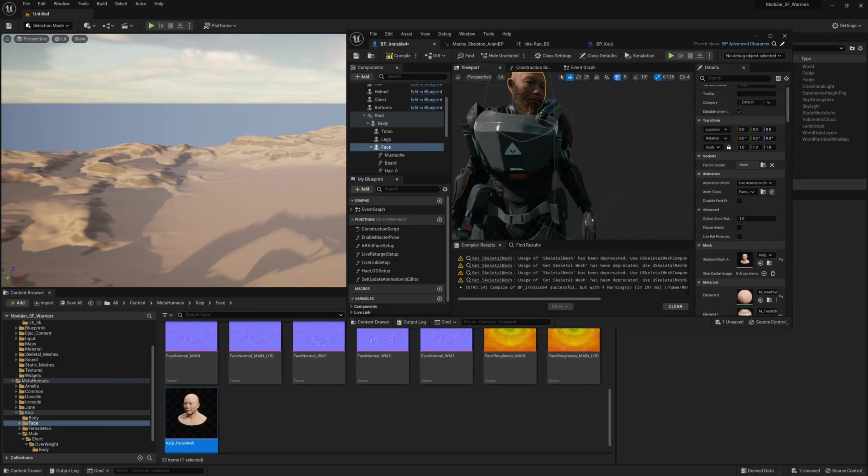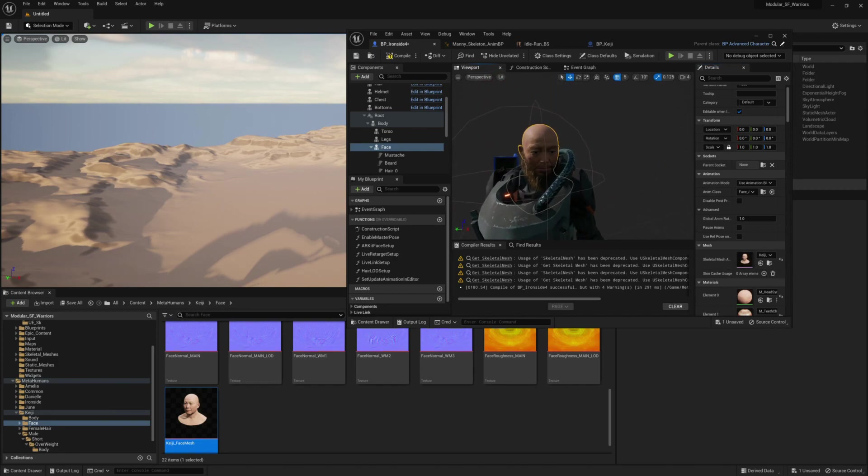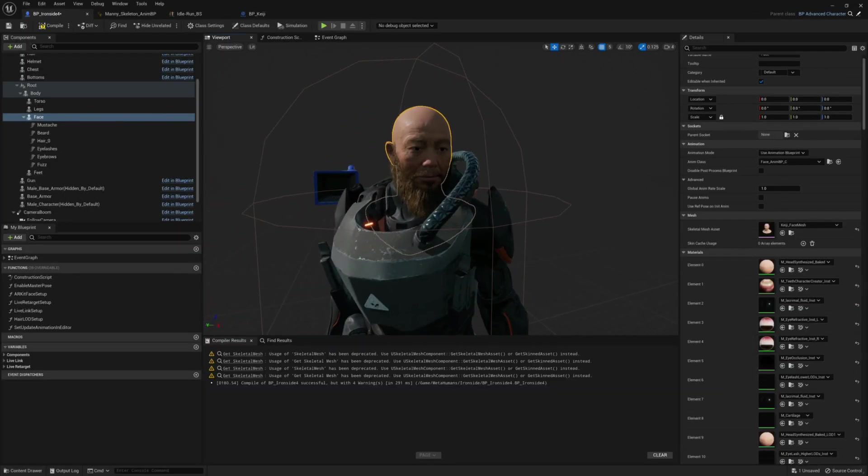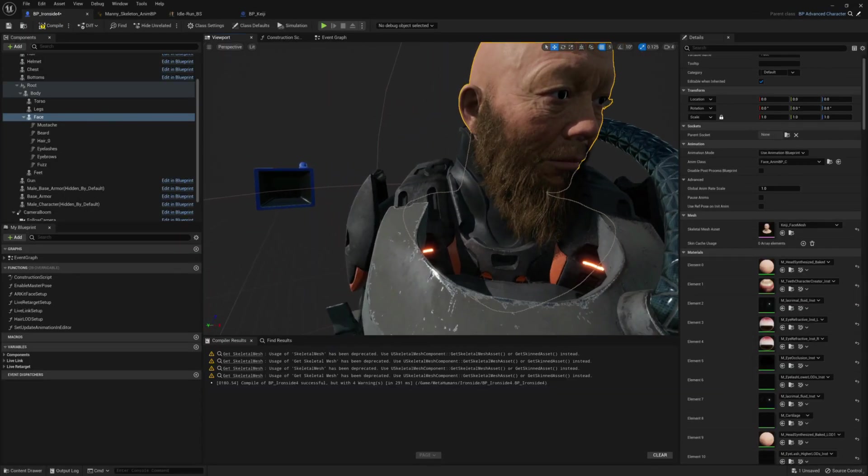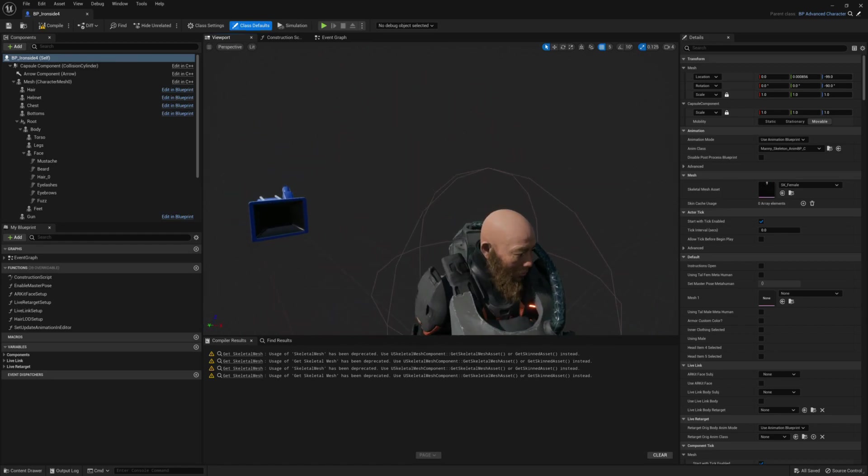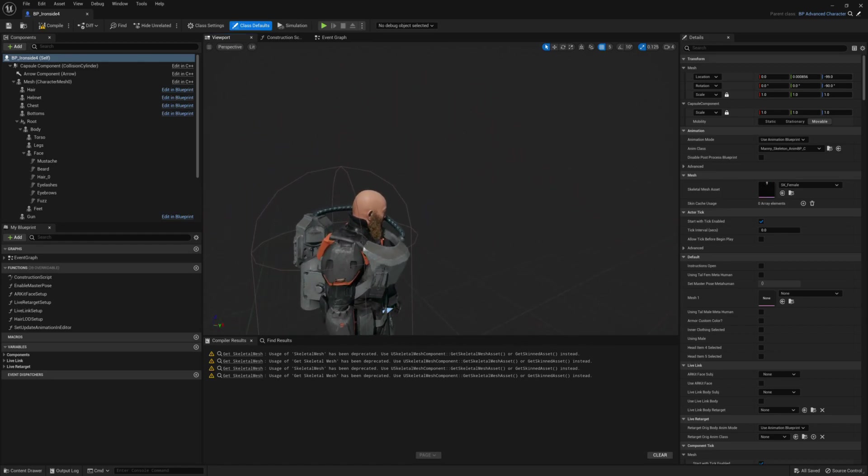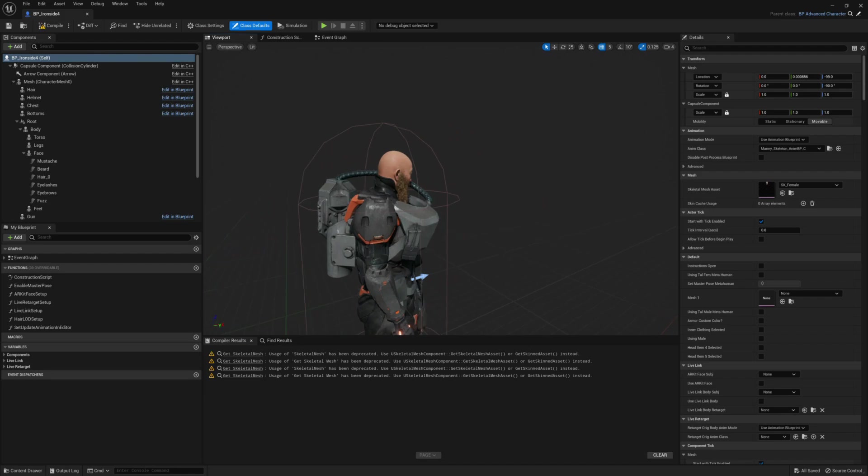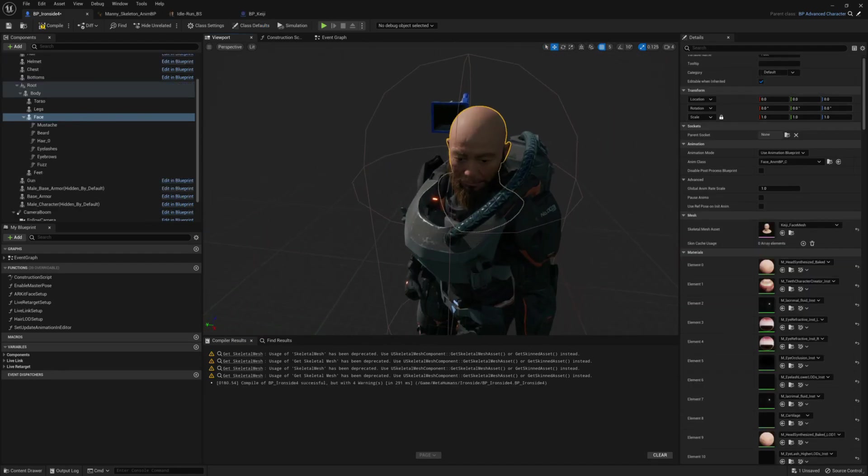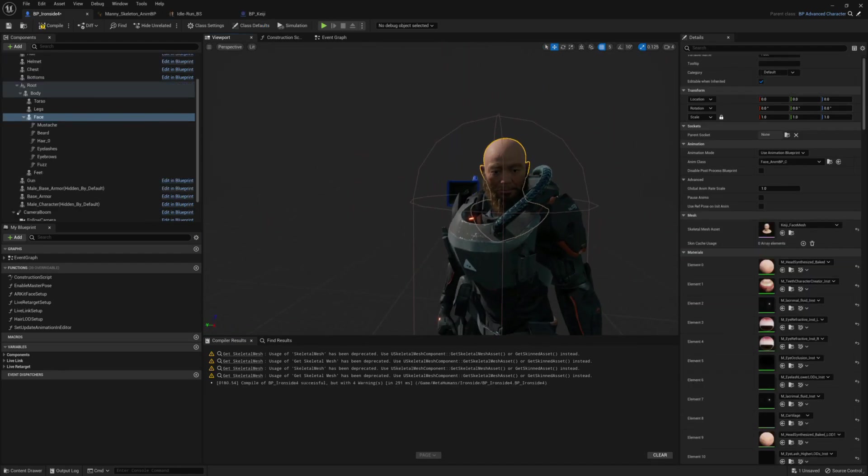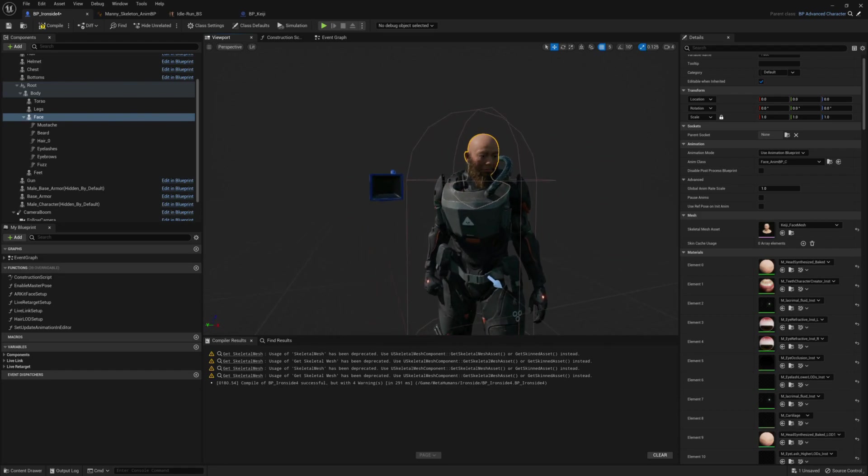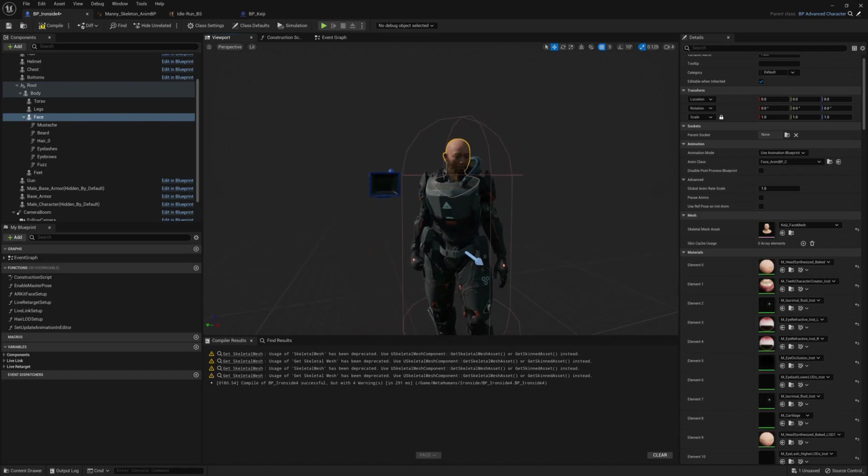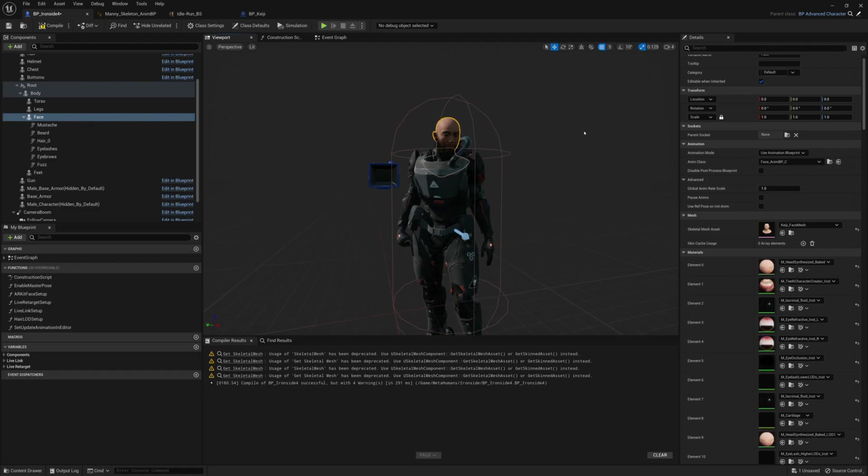And as you can see, it has added the new face, the new metahuman head with no problems. There's no clipping and it just works like that. So, this is the basic process of how you can do that.